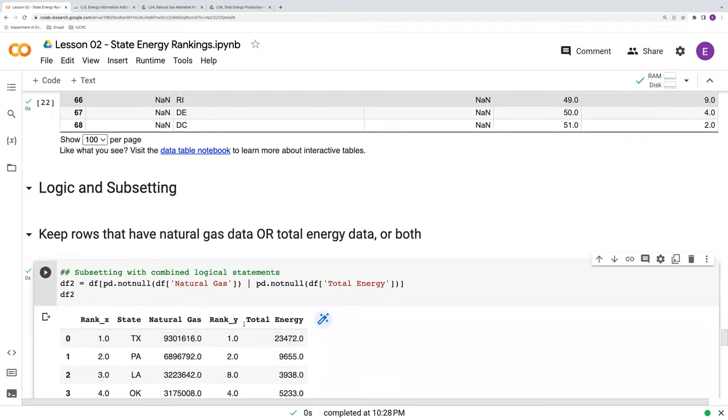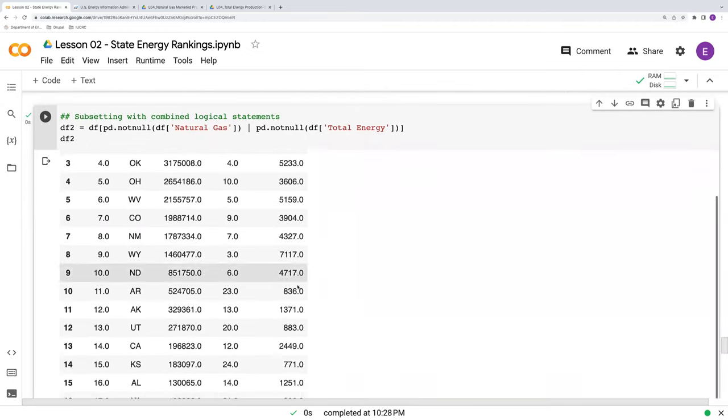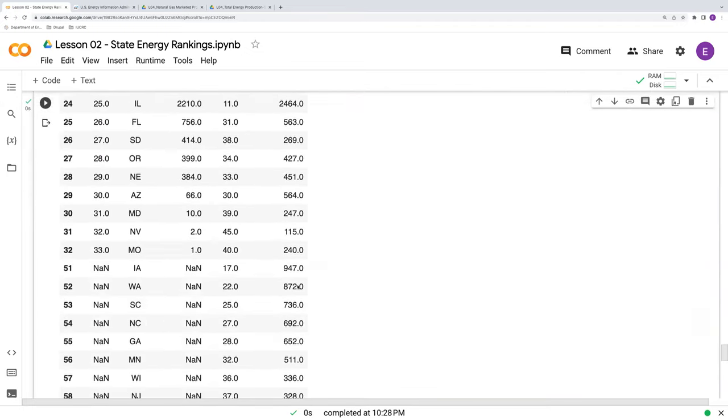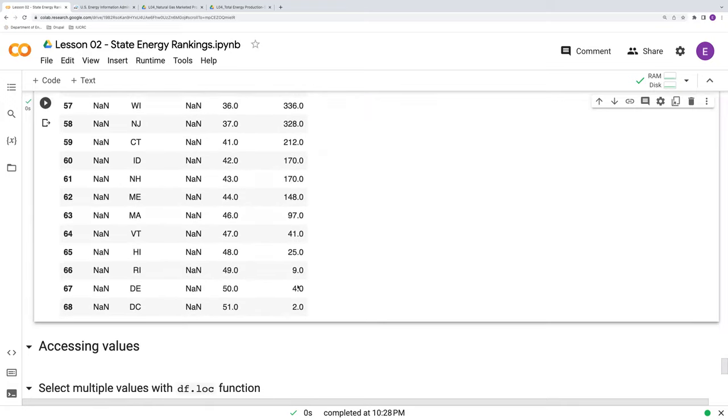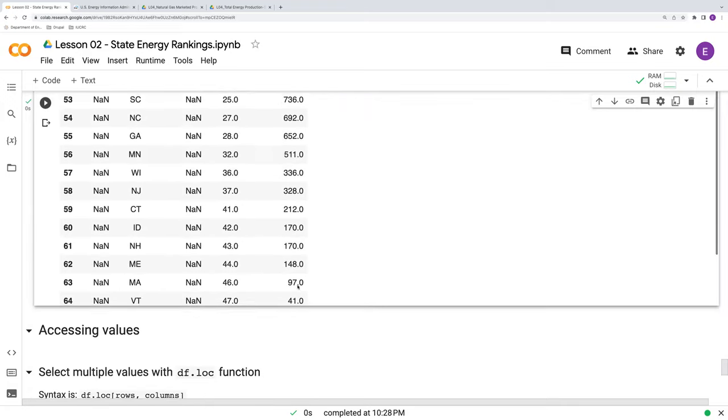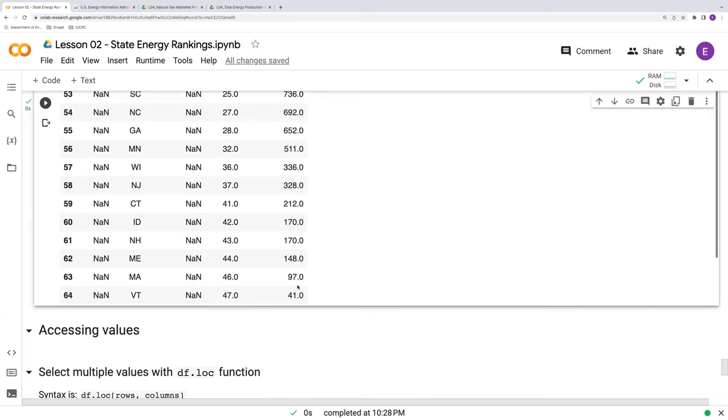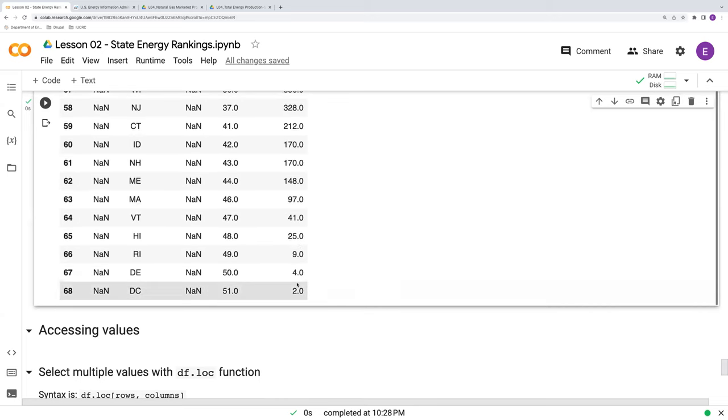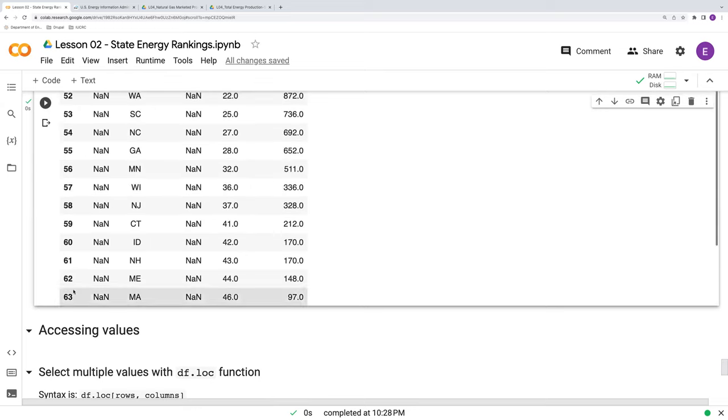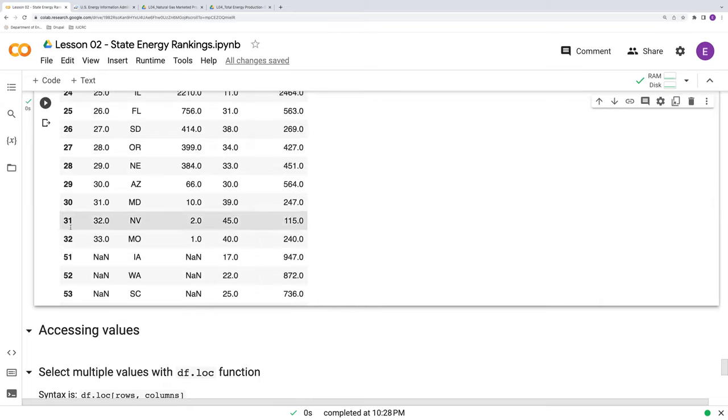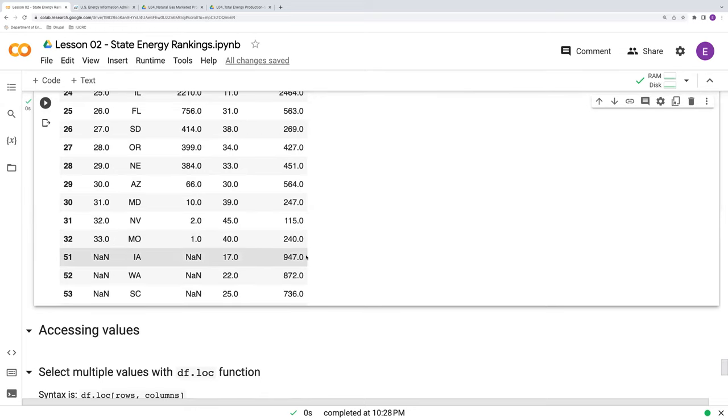So we run this. Again, we still have the same columns. We scroll down and we now have all 50 states plus DC. I know this goes to 68, but that's just because the index, the indices here have been broken. We've gotten rid of some of those rows in the middle that had some indices.